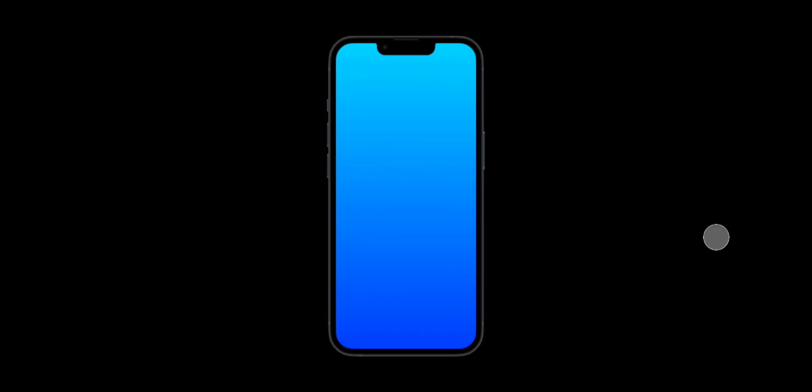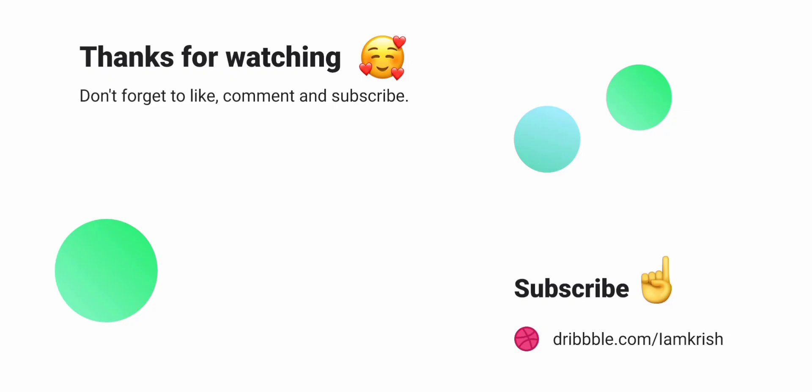There you have it! If you find this tutorial helpful, don't forget to like, comment, and subscribe. See you in the next video.